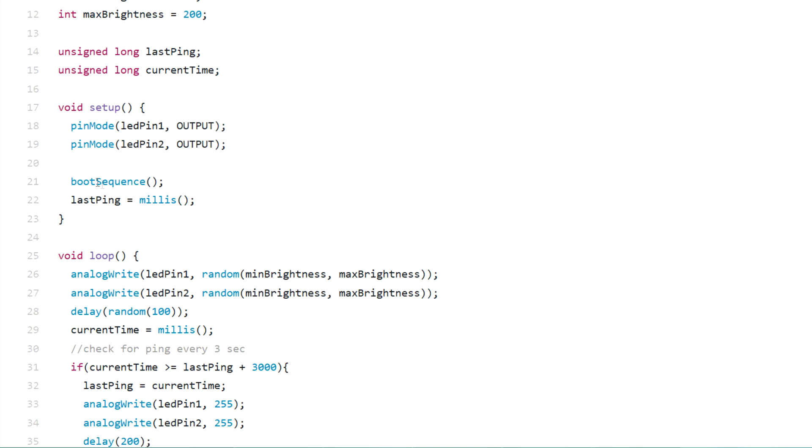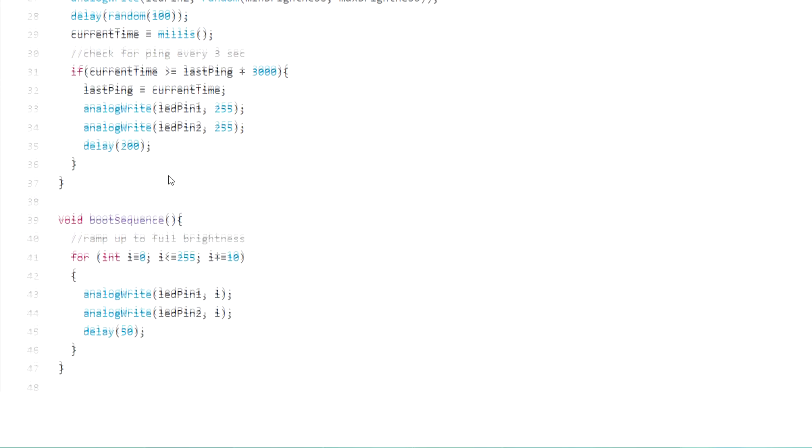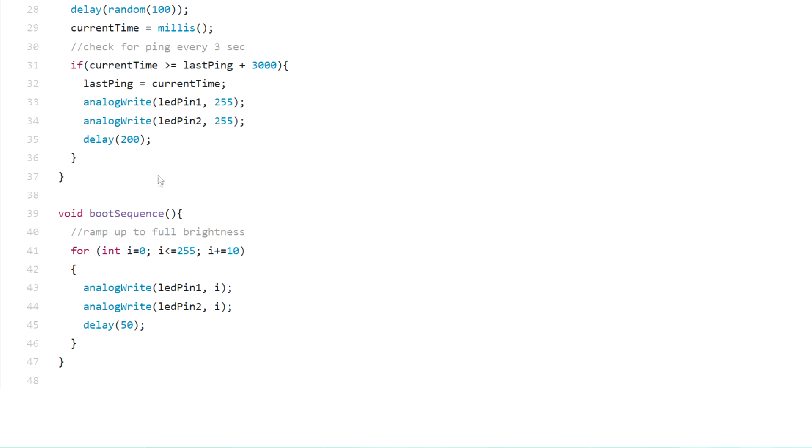If we go down to the boot sequence, what's happening inside is that I'm just ramping up the LEDs from zero brightness, being full off, to maximum brightness through steps of 10 with a delay of 50 milliseconds in each step. This creates the effect of gradual ramp up until the main loop function kicks in.